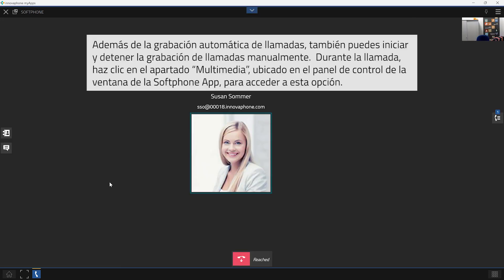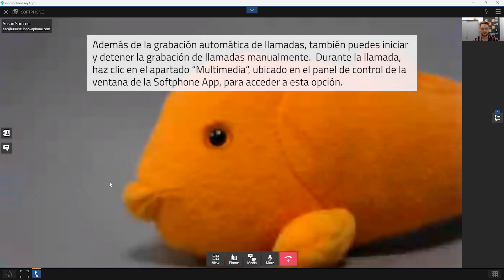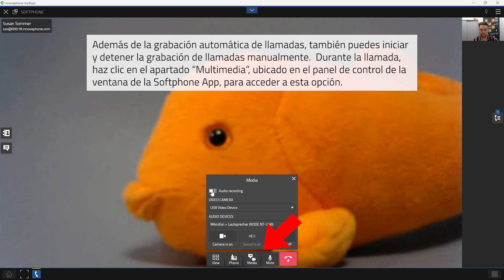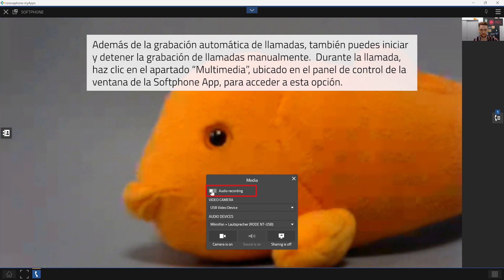In addition to recording calls automatically you can also begin and stop the recording of calls manually. When you are in an established call click on the button media within the control panel of your softphone app window to get to the respective button.